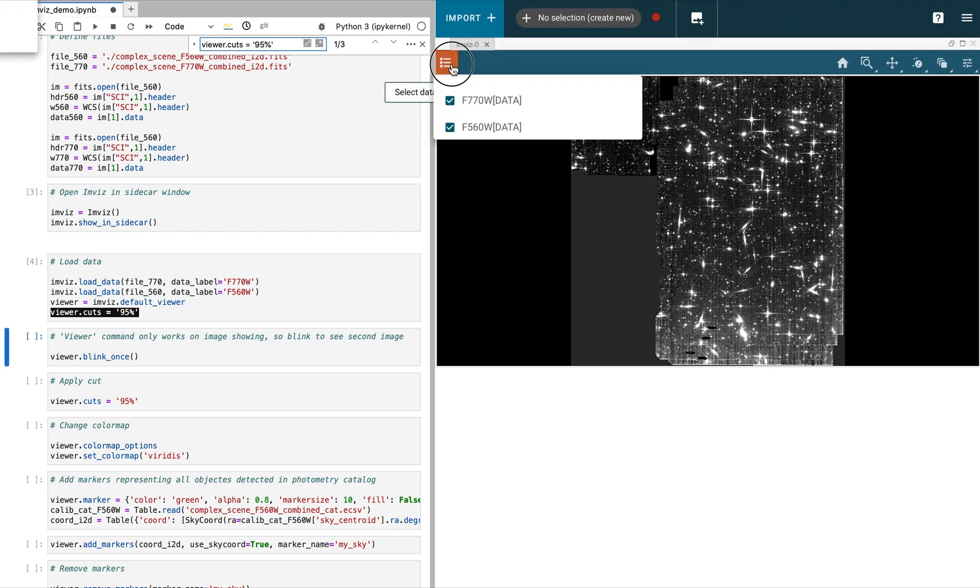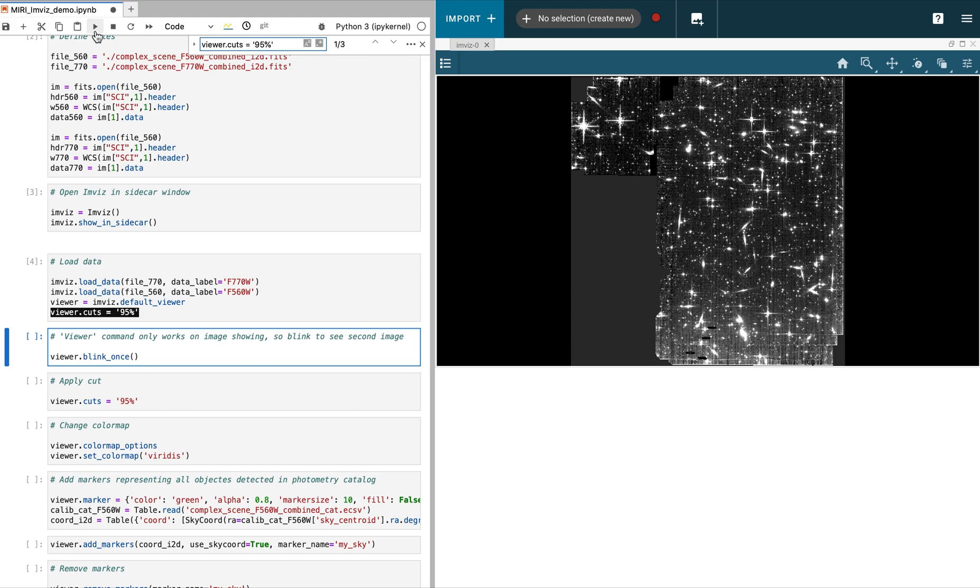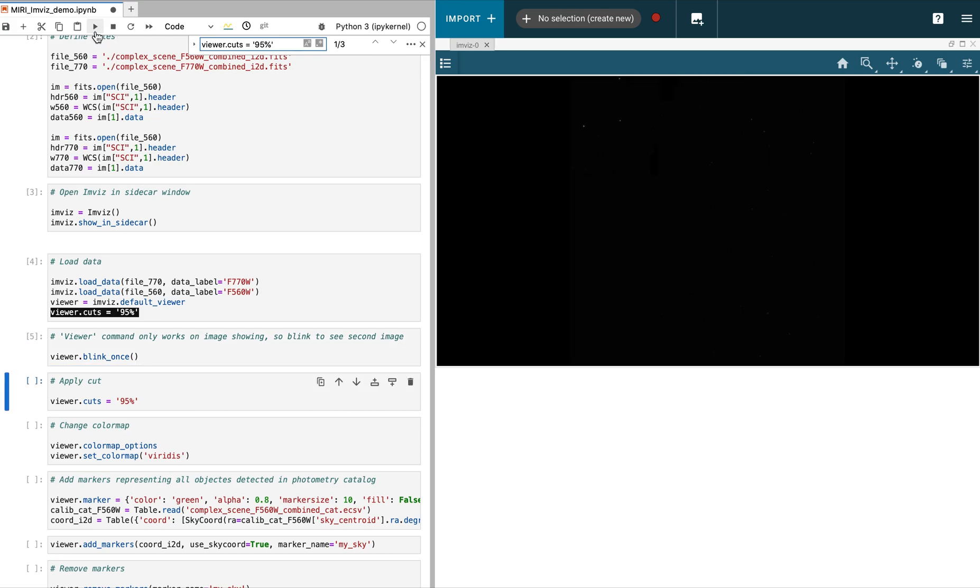One of the strengths of the tool is that you can interact with the data from the tool itself, or from within the notebook. We will first illustrate some of the commands from within the notebook.